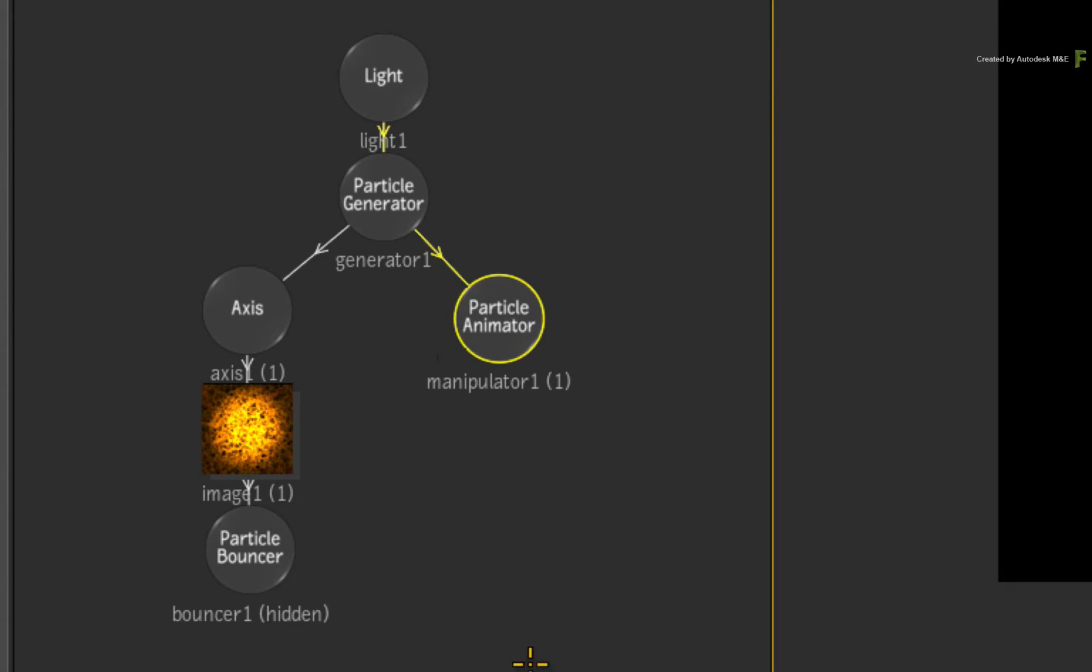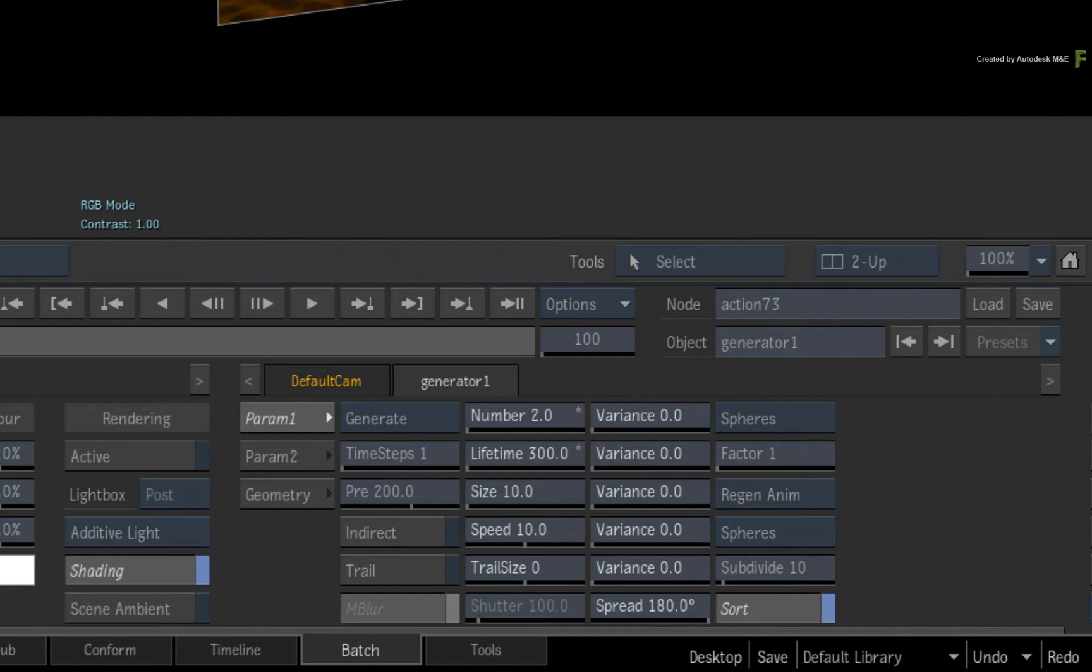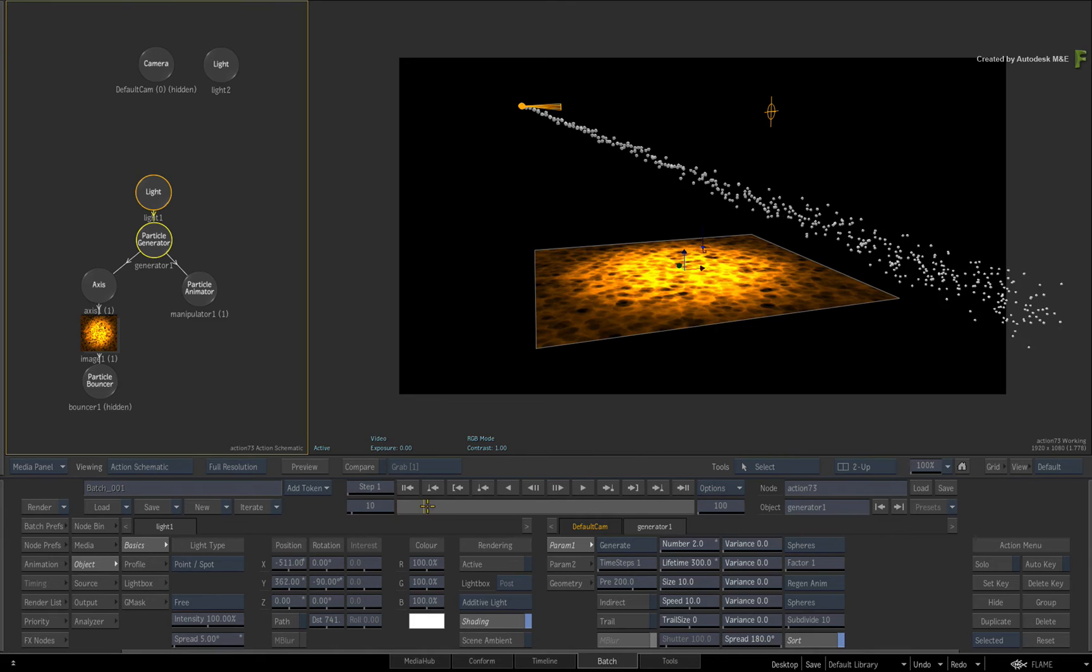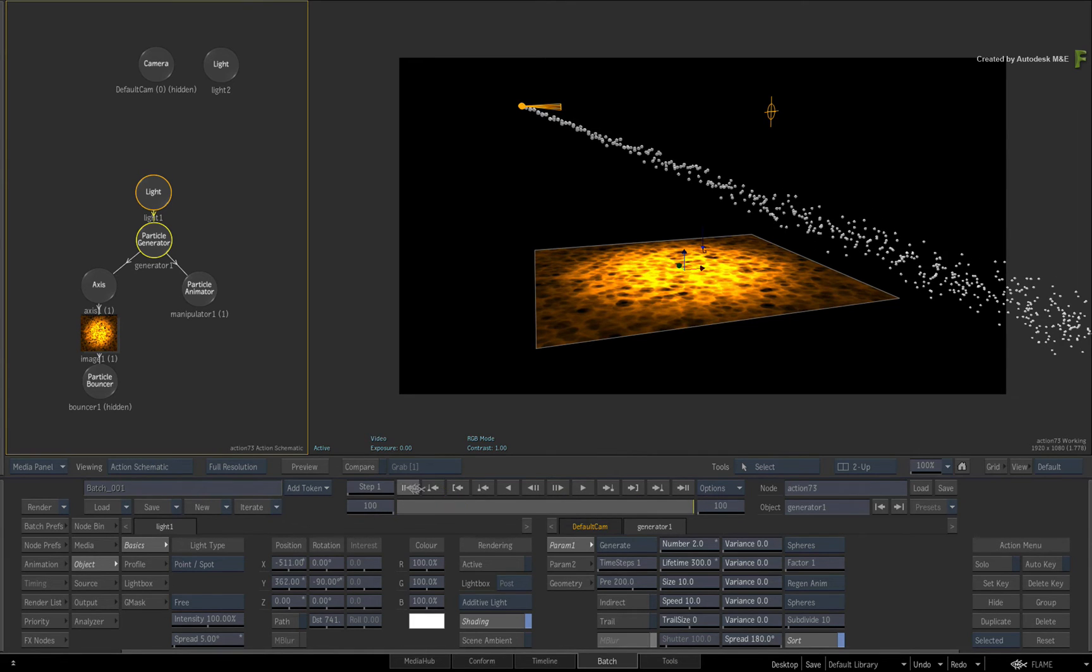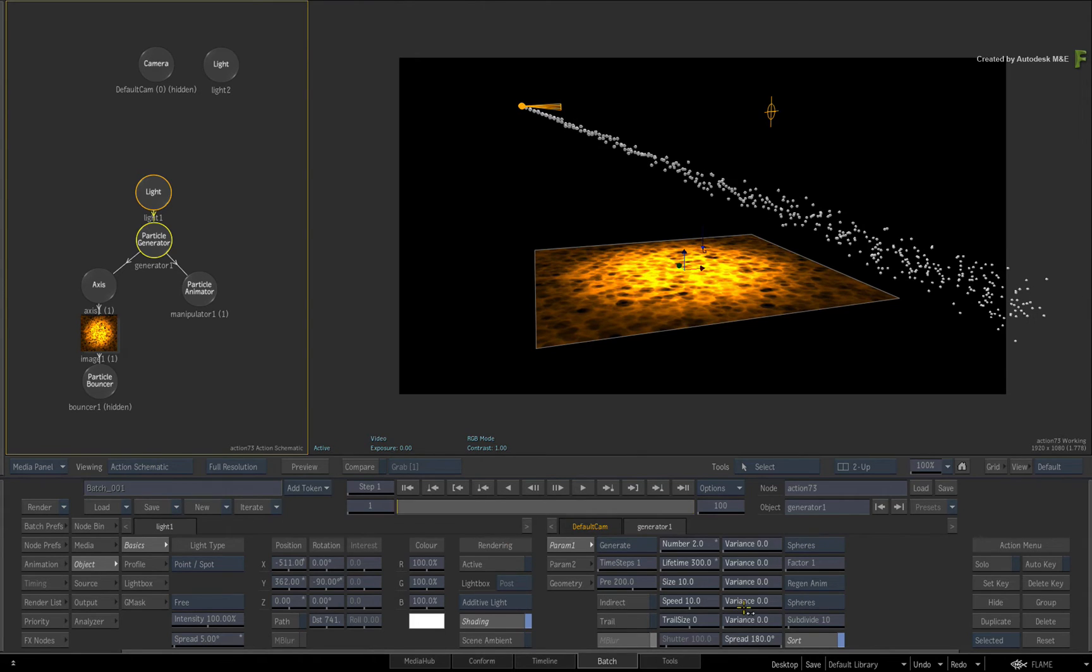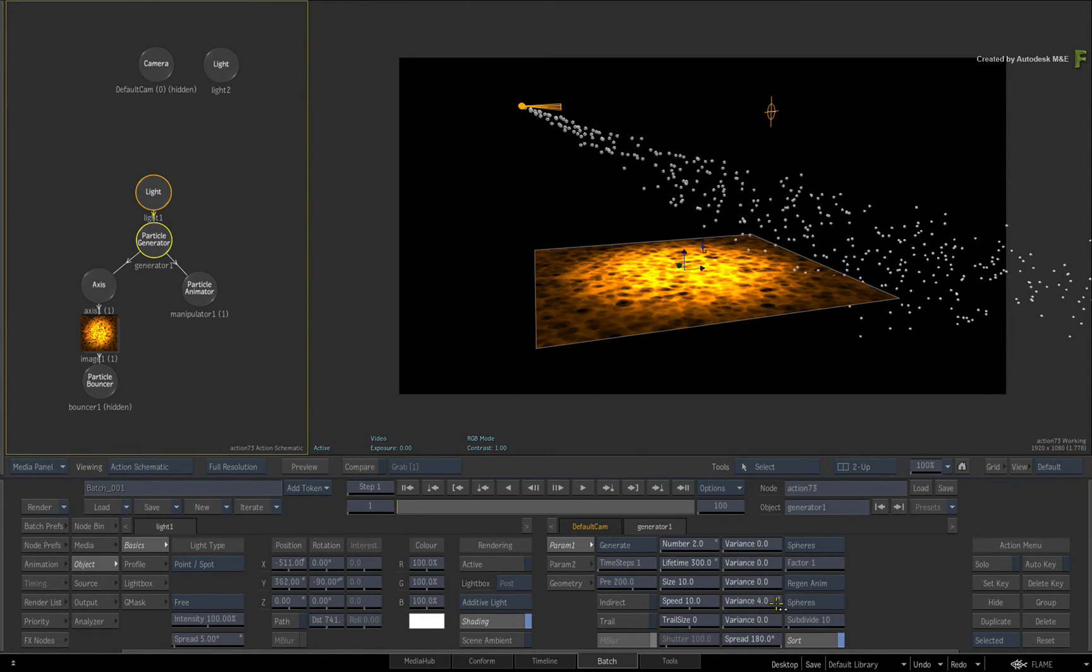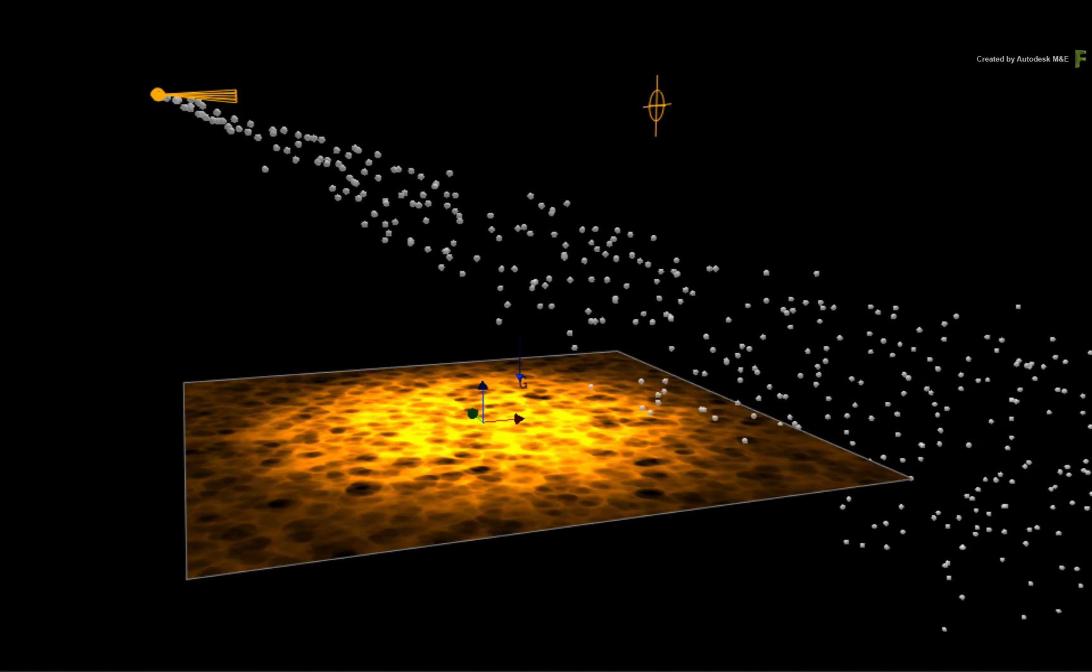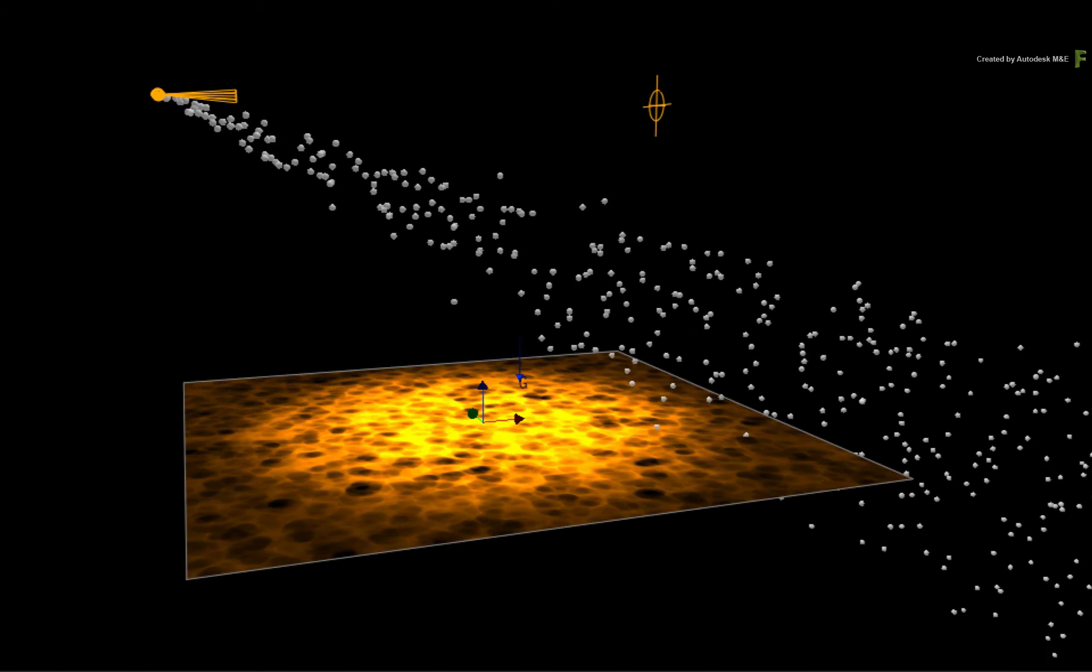The speed is set to a constant of 10. So all these particles move at the same speed. When you increase the variance, the slower particles are pulled down by gravity but with their own speed. This can be handy for creating cascading particle effects.